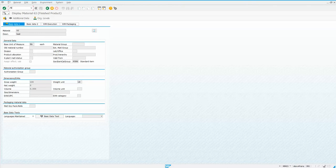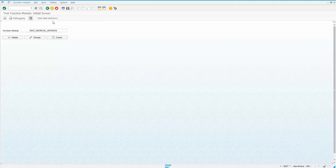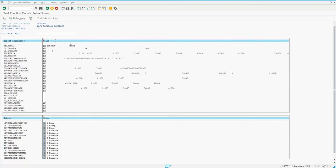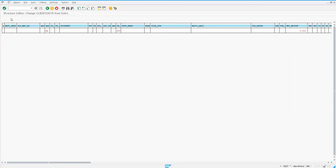So let's go ahead and take a look at the BAPI. It's BAPI material saved data, and I've got a test already saved here for us. Here's where the confusion comes in. You see we've got the base unit of measure here of each, and this is in the client data structure.